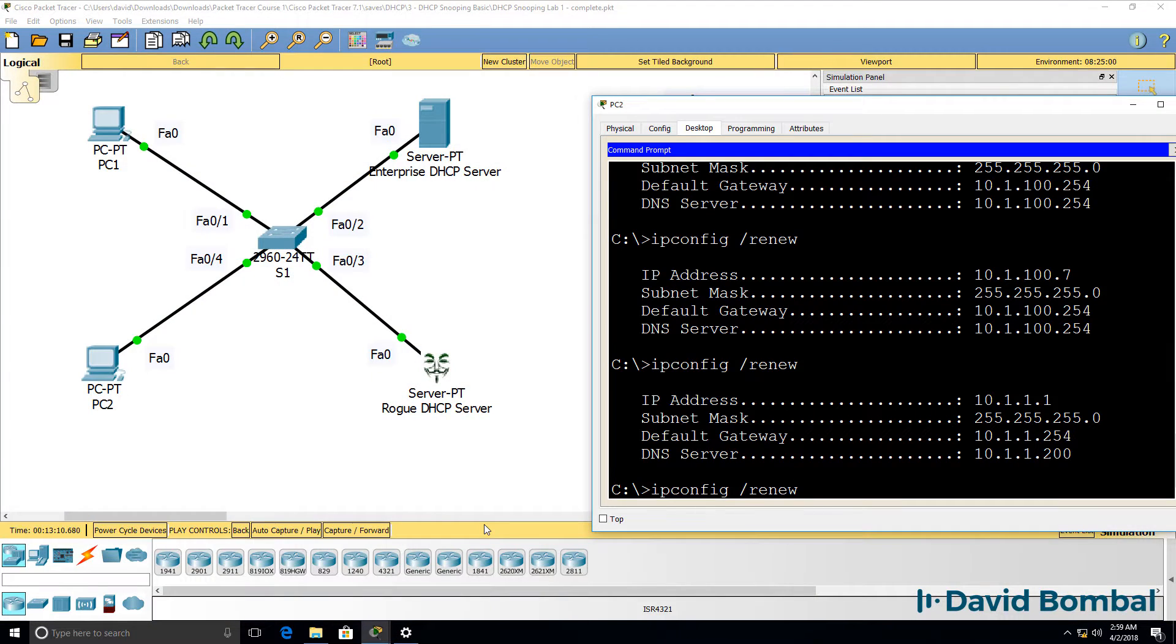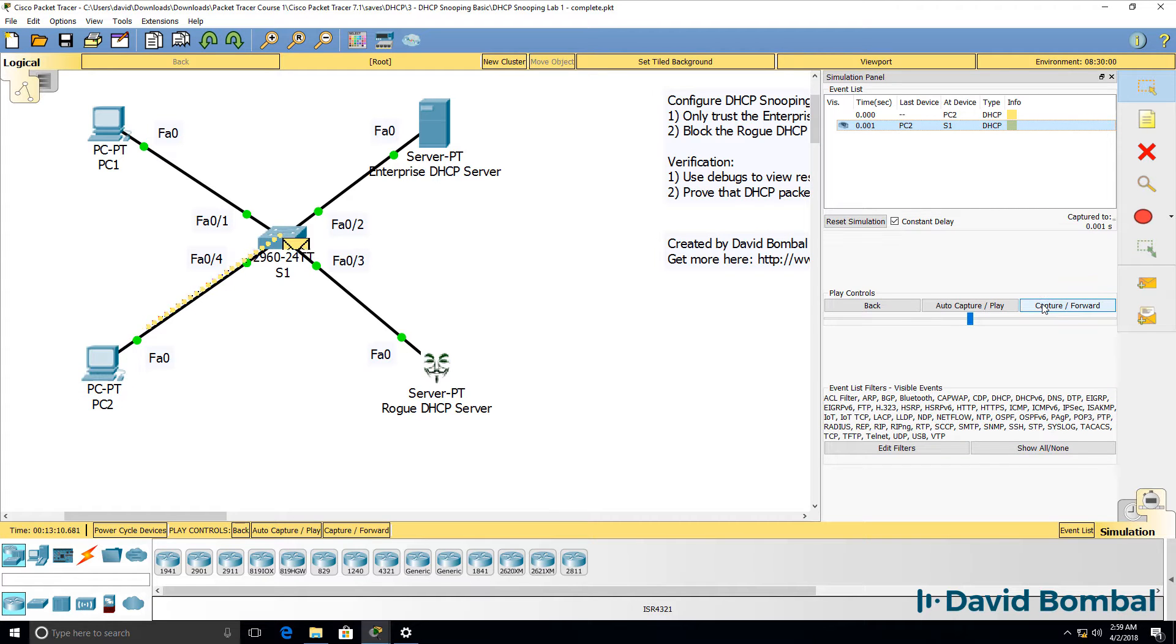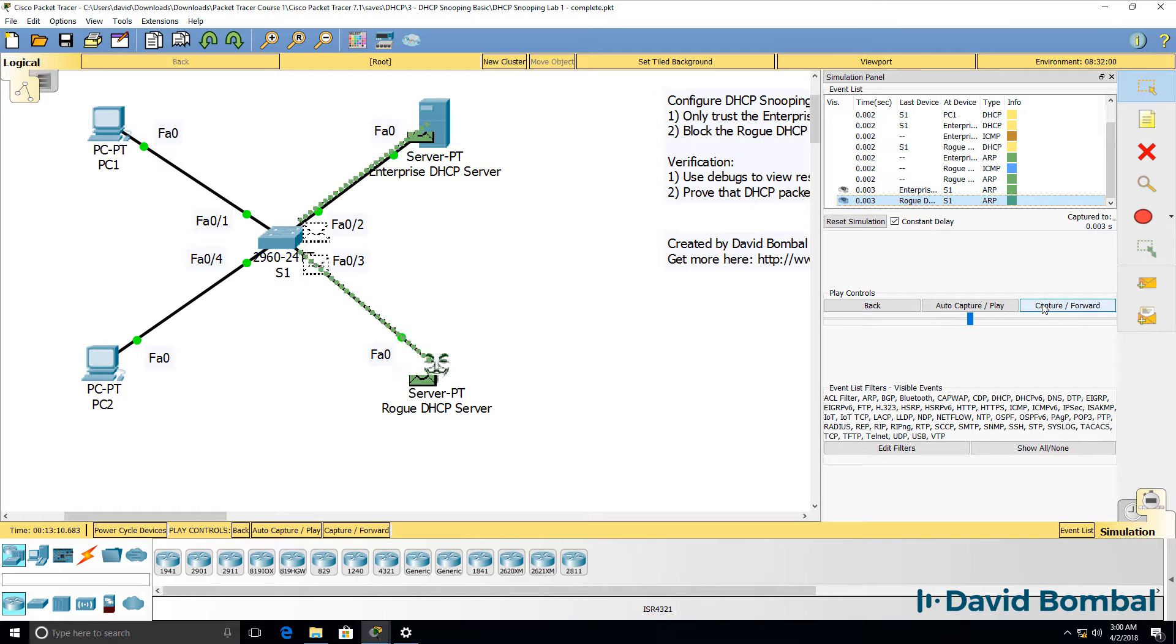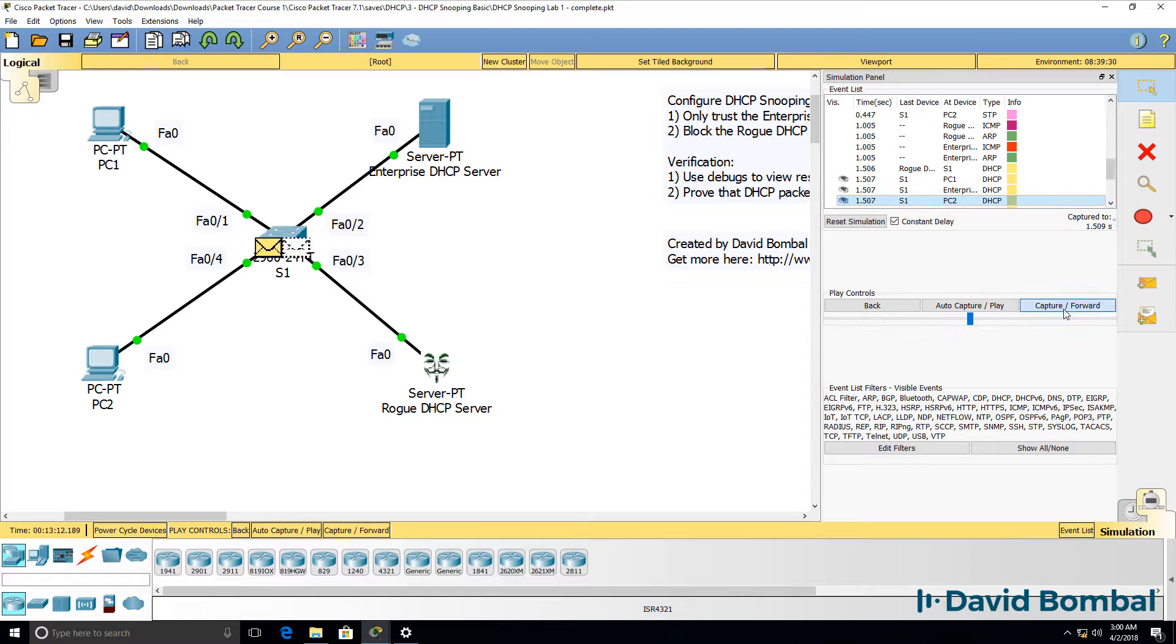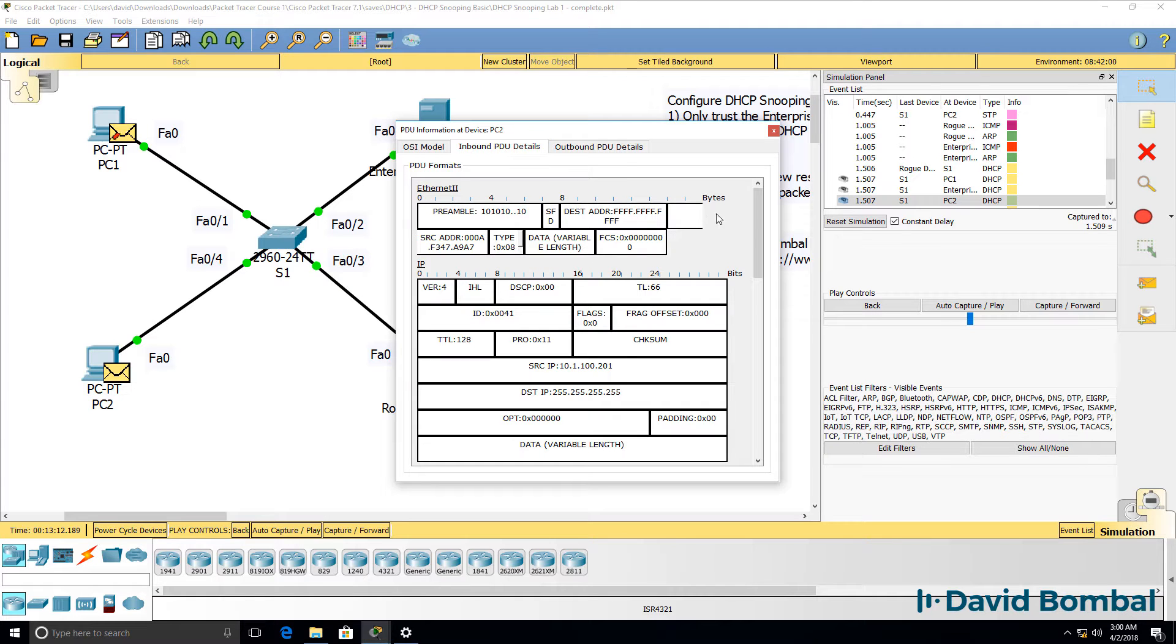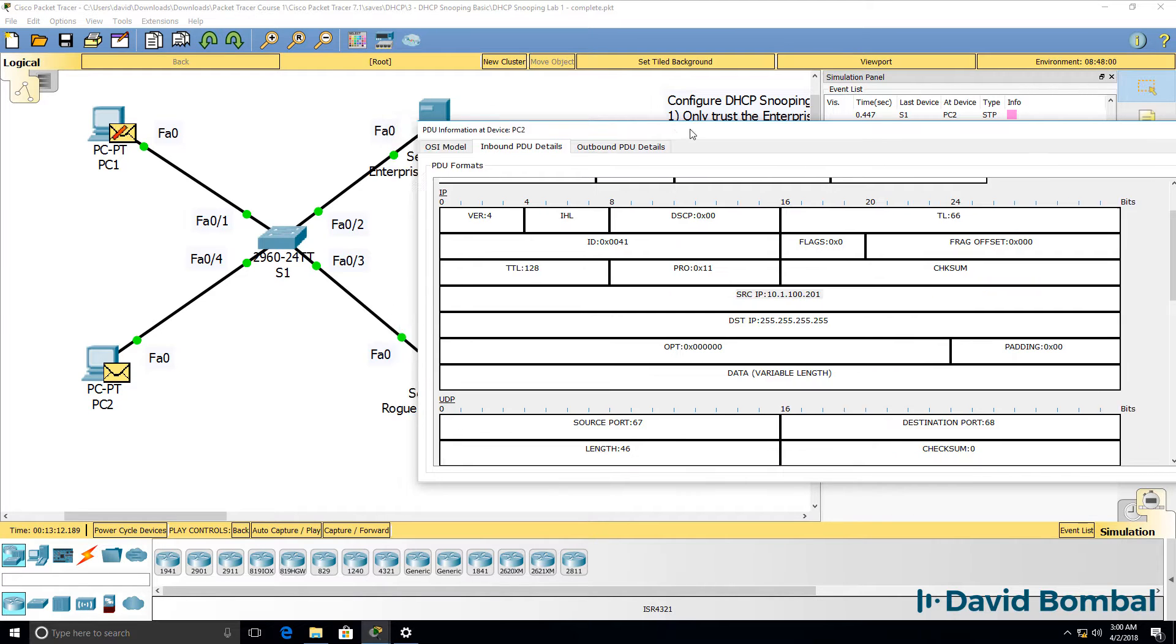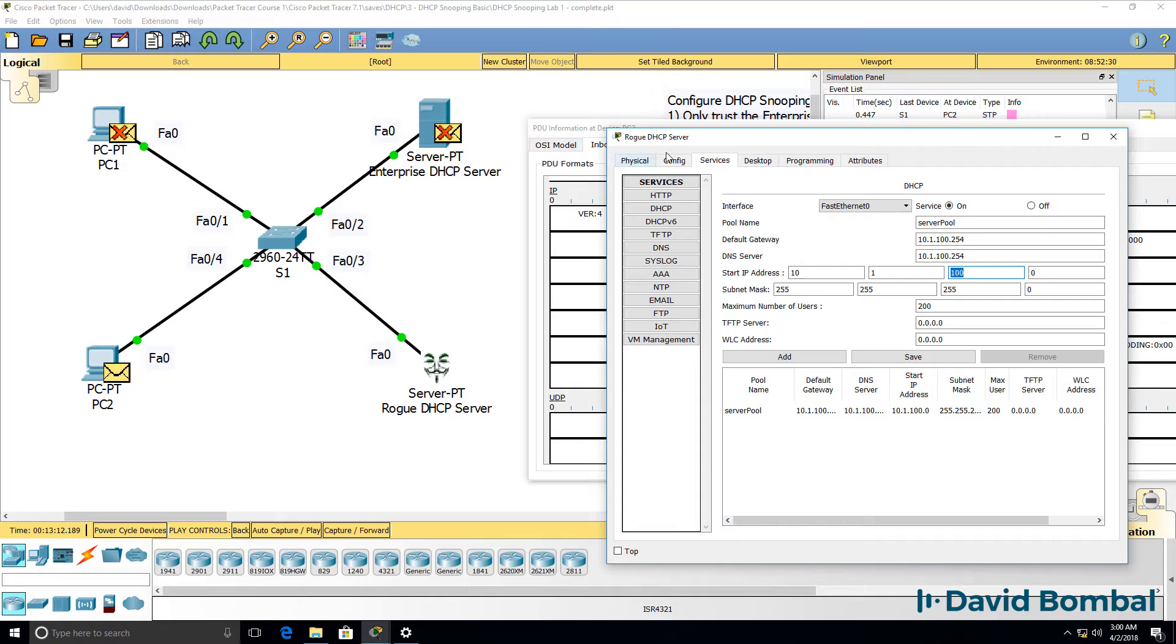So in simulation mode, when I use the command ipconfig slash renew, we can see that the DHCP message is sent to the switch, is flooded to both servers. A DHCP message is sent from the rogue server to the client, and the client receives this DHCP message from the rogue server. We can see it's a broadcast from the rogue DHCP server. IP address is 10.1.100.201 on the rogue DHCP server.